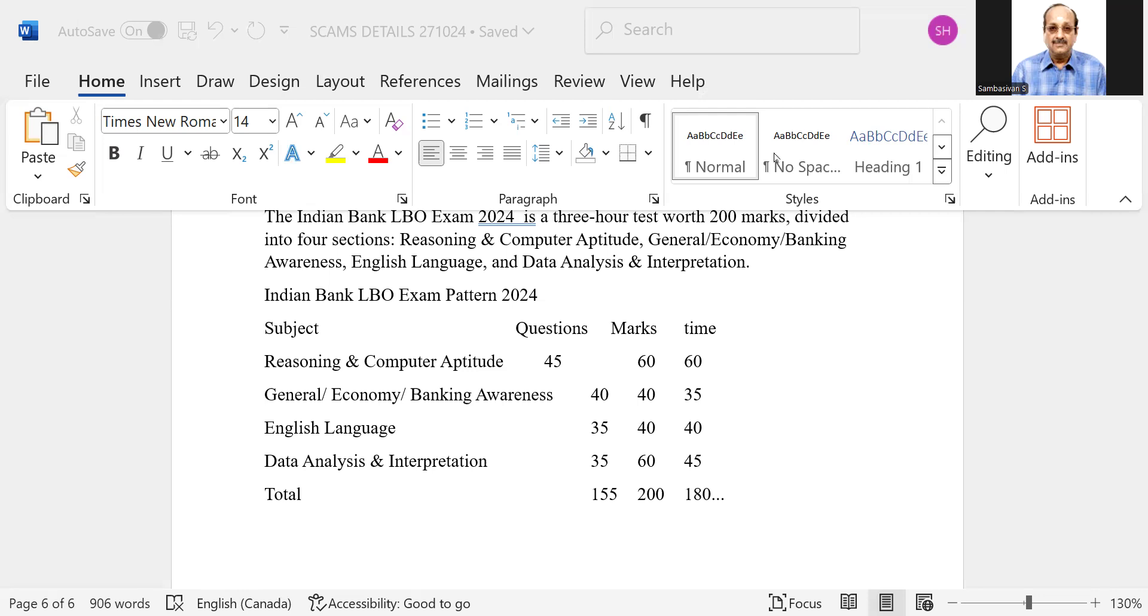So depending on that, I think the cutoff may also vary depending on the state. So I wish all of you the best of luck.